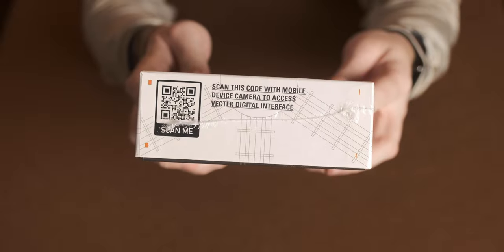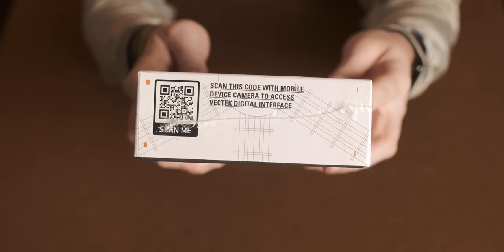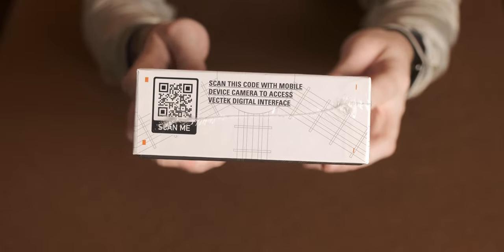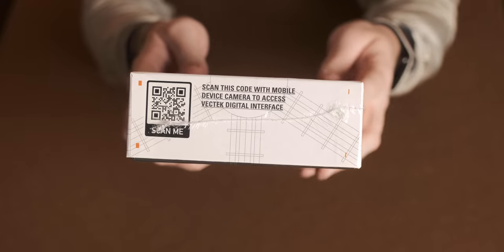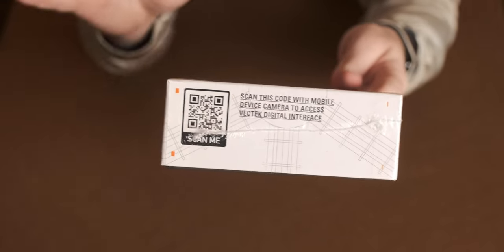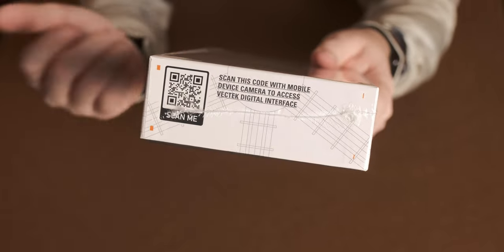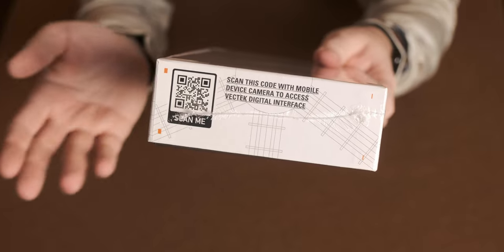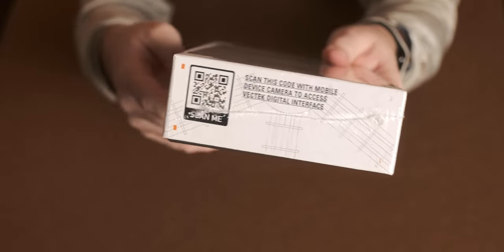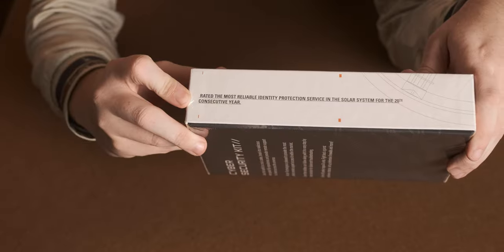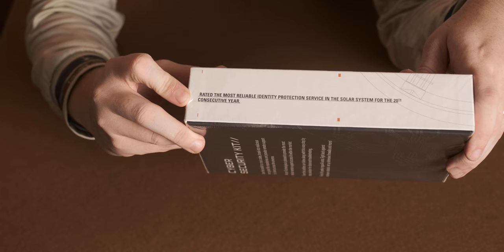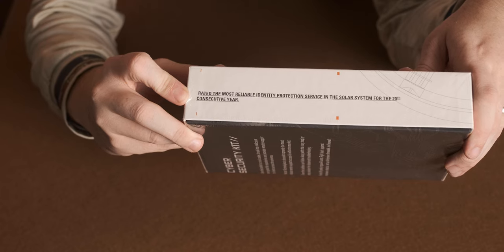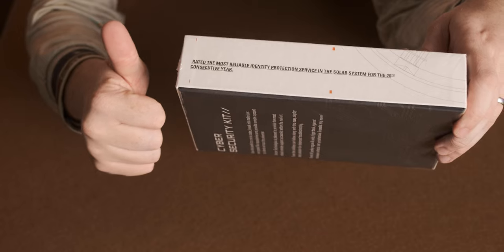On the side here, you have the QR code which is scanned to get access to the VecTech digital interface. You can use that on iOS device and computer. I tried it on both just to see whether it works, and it does, so that's great. On the other side of the box, it says rated the most reliable identity protection service in the solar system for the 20th consecutive year.